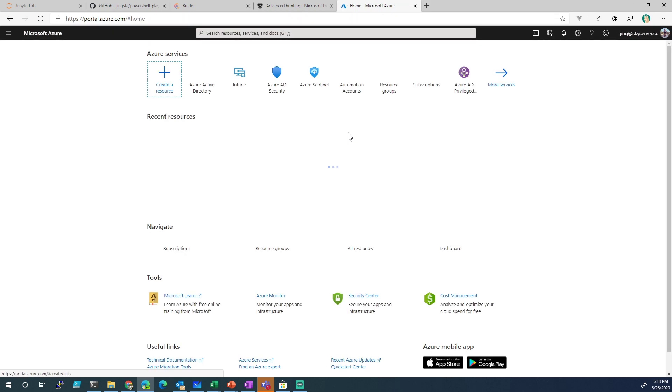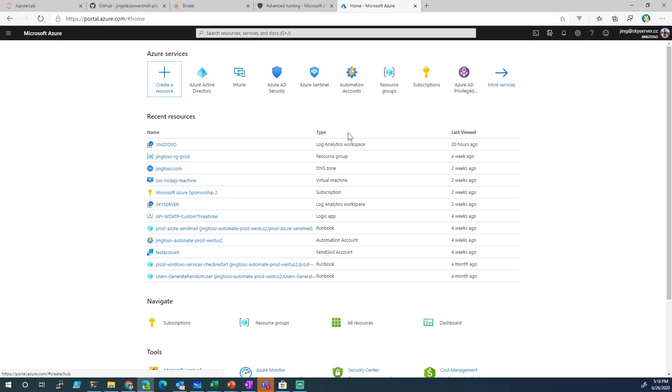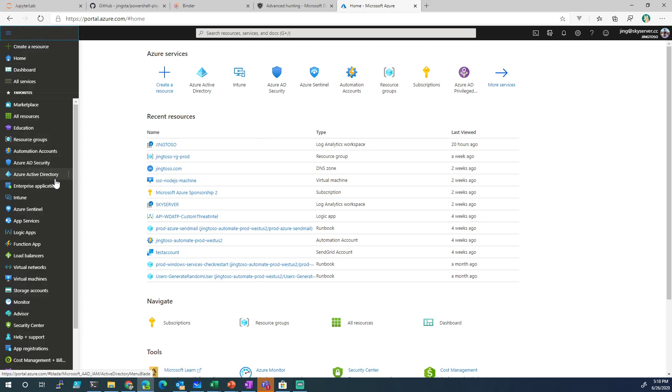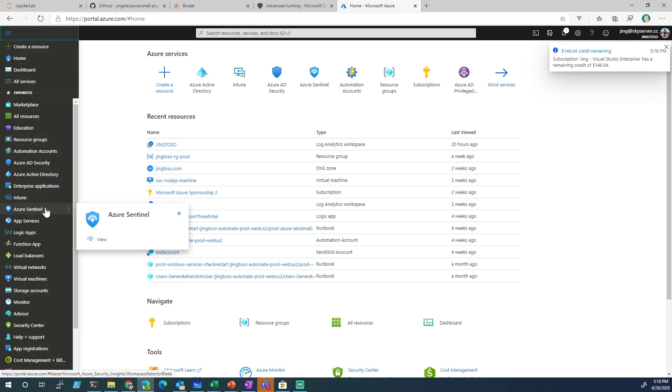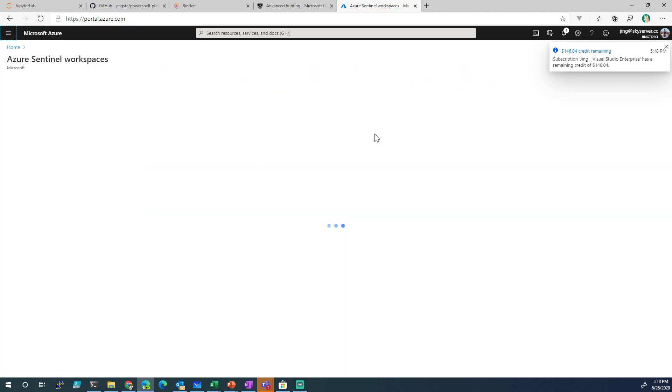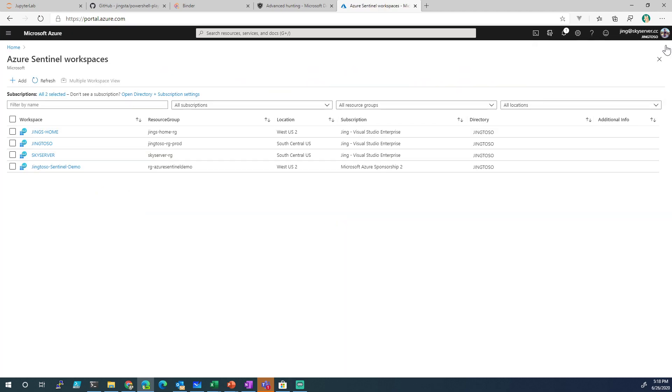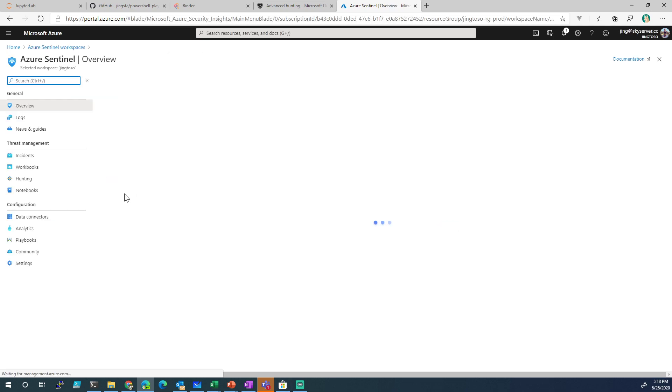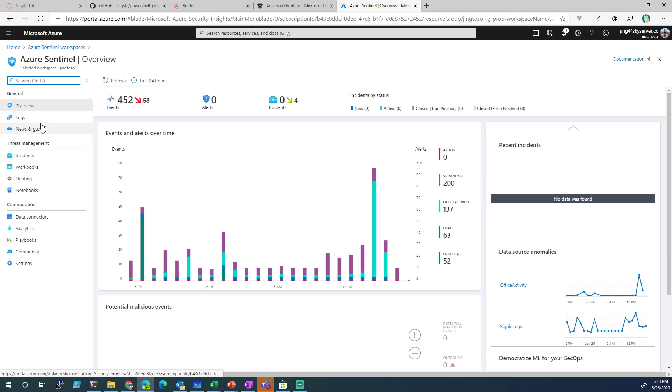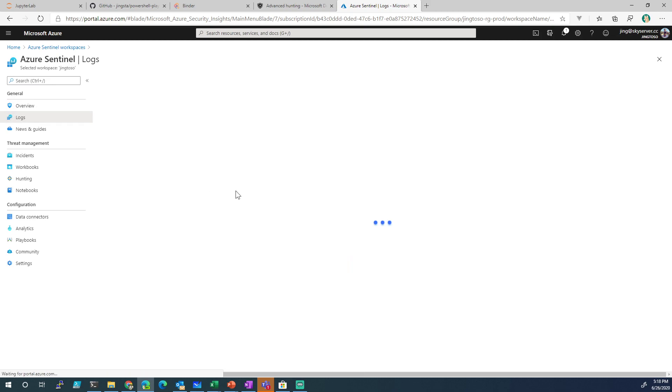First, you've got to have the environment configured. I can't show you how to configure the environment. You already have to have the environment configured. Once you have the environment configured, let's go into Azure Sentinel. Let's go into our Workspace, let's go to Logs.